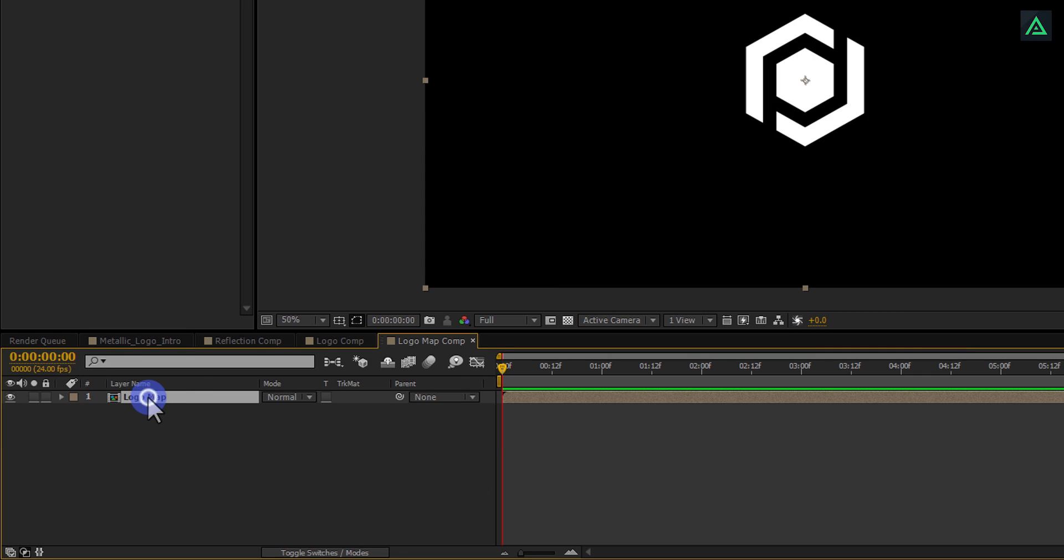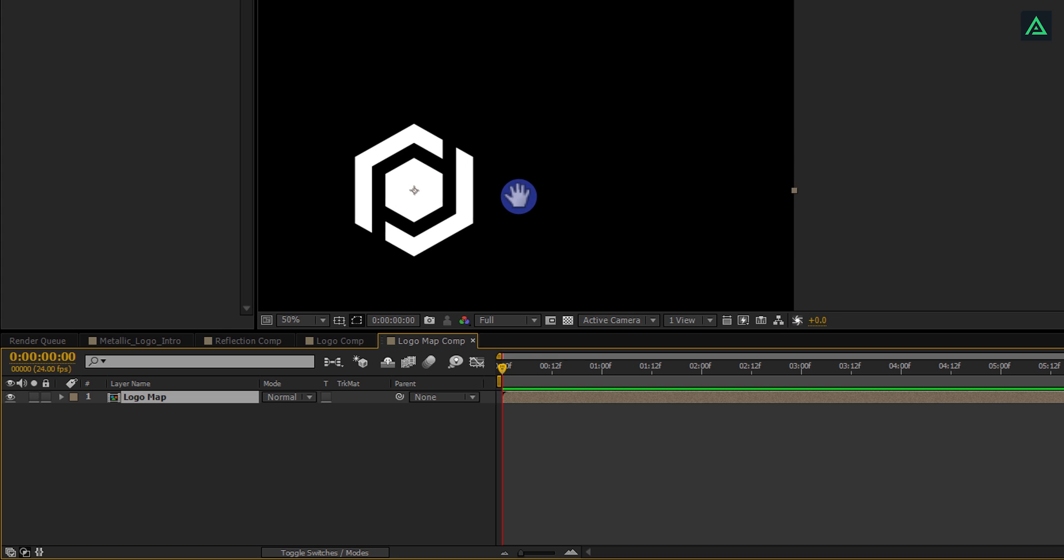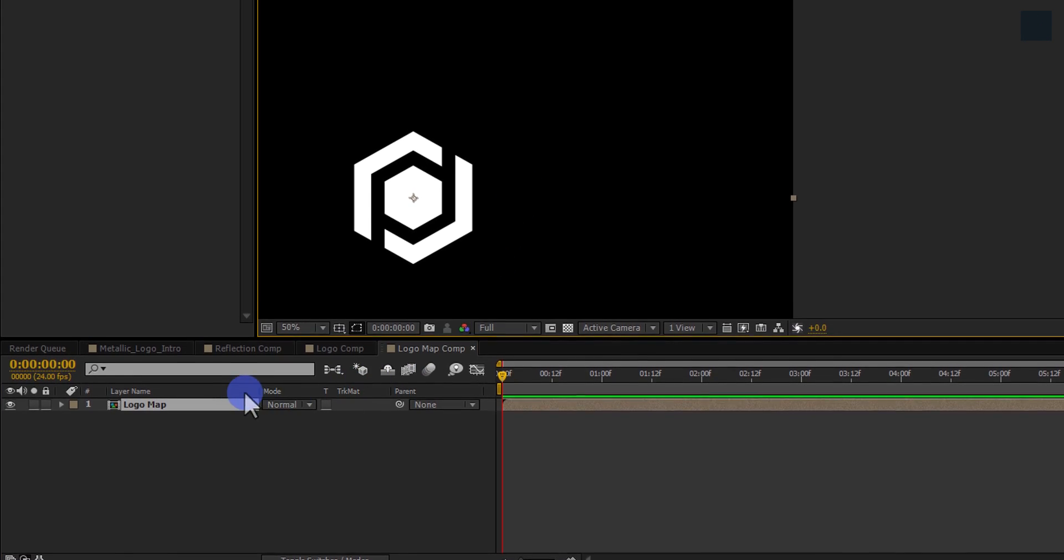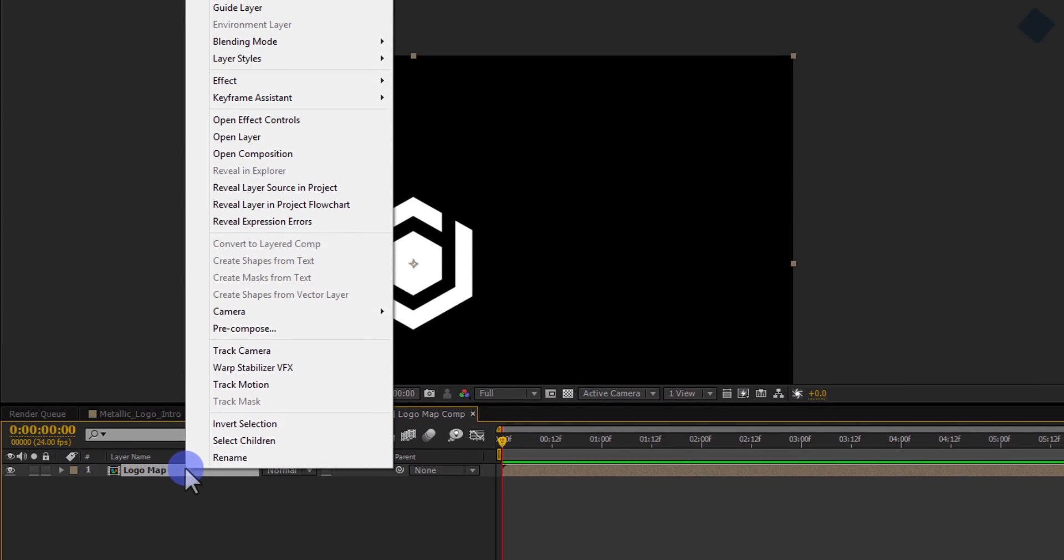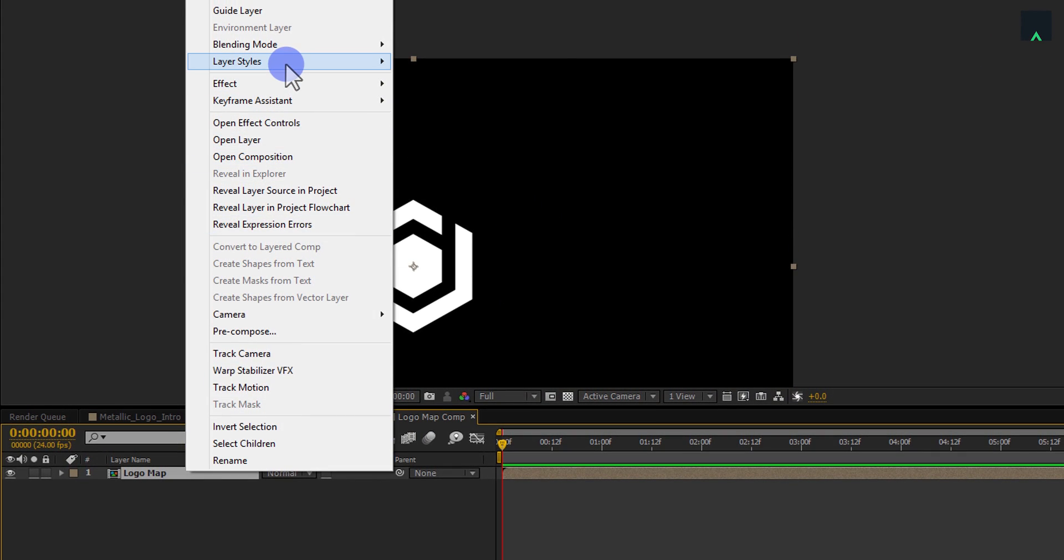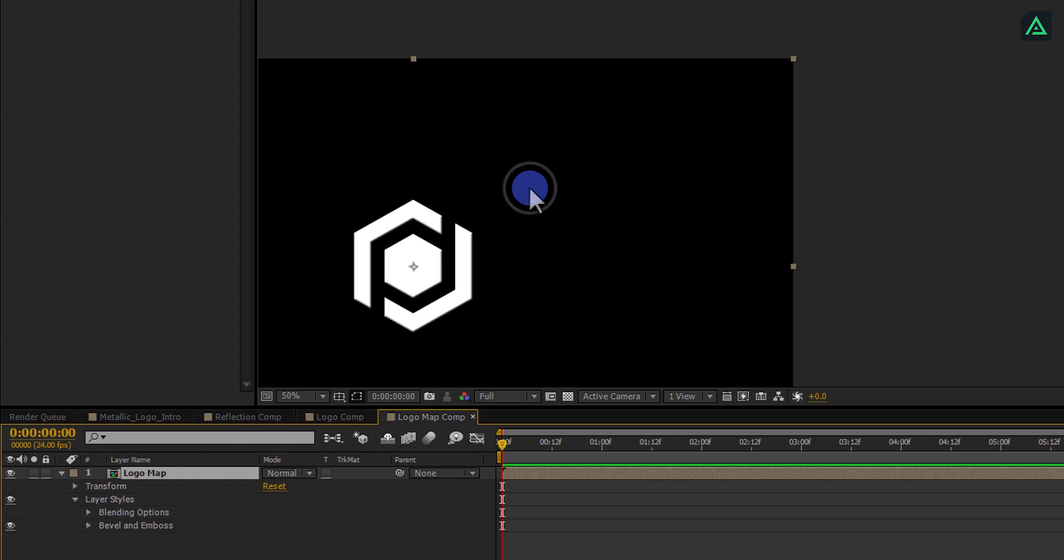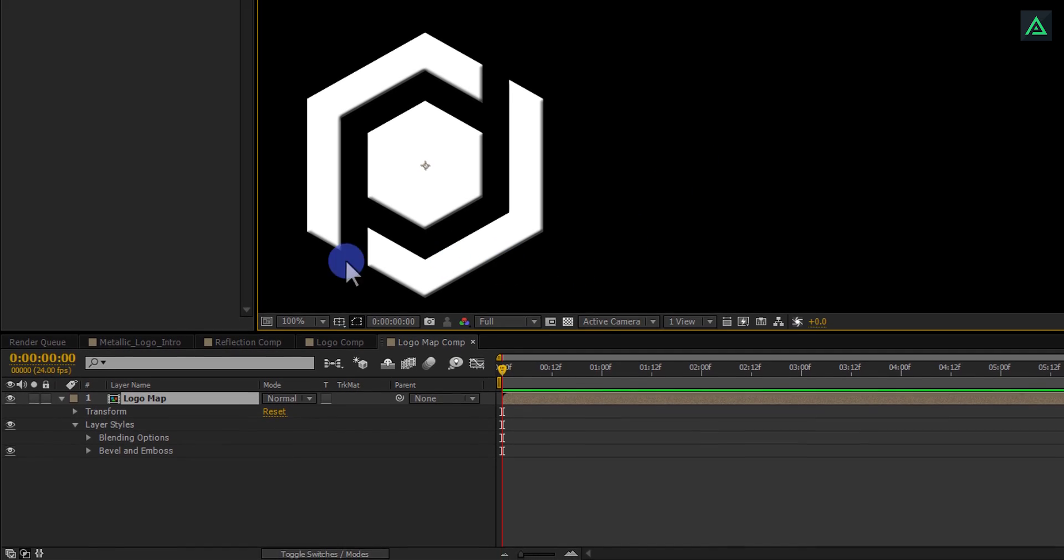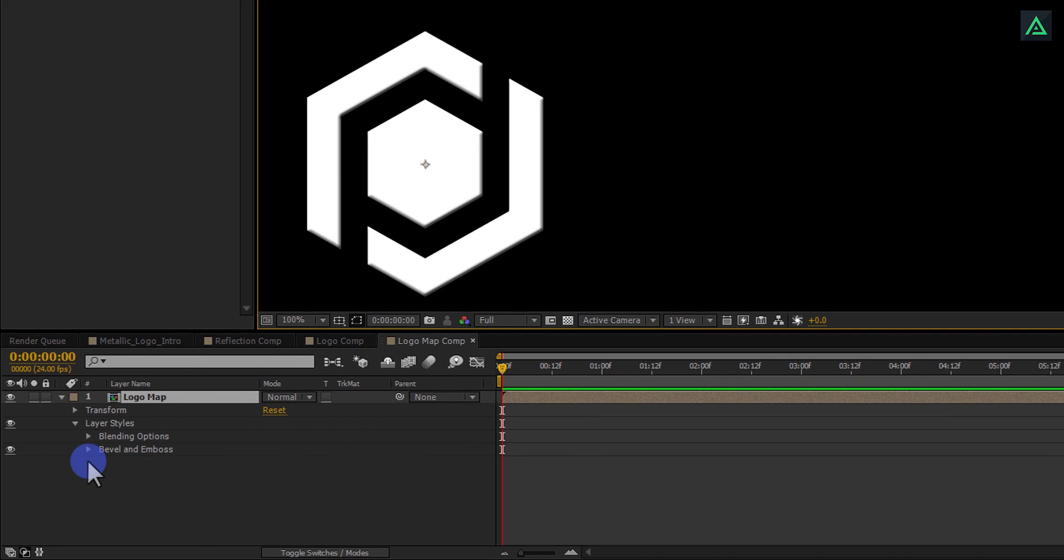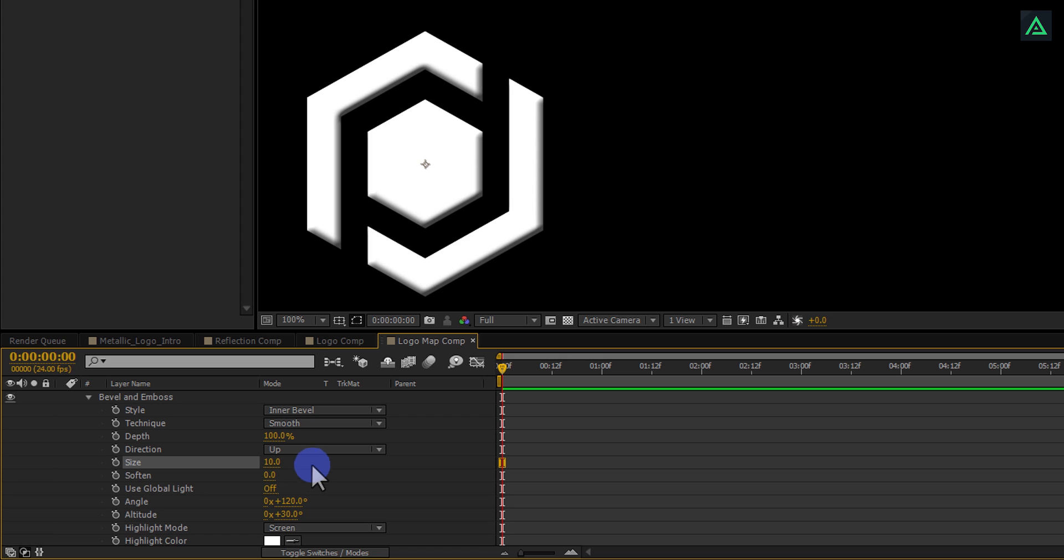Open this Logo Map Comp and select your Logo Map layer. Right click on it and then in the Layer Styles, select Bevel and Emboss. Let's zoom in so that you can see the difference. Open this Bevel and Emboss option and change Size to 10, change Soften to 5. Perfect.